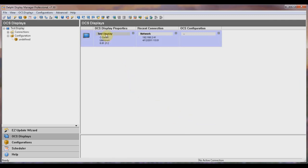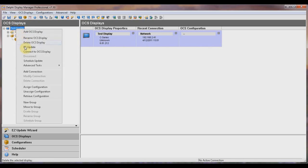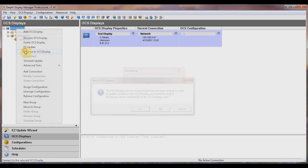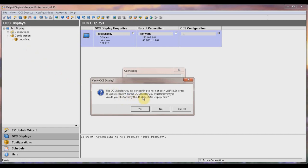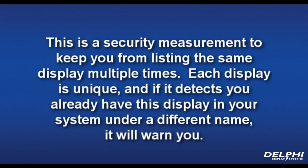Although you have just added this display to your software, you're not connected to it just yet. To connect to the display, place your cursor over the display name in the left column, then right-click and choose Connect to OCS Display. Since this is the first time you'll be connecting to the display, it will open a window asking if you want to verify the identity of the display. Choose Yes. This is a security measure to keep you from listing the same display multiple times. Each display is unique, and if it detects you already have this display in your system under a different name, it will warn you.